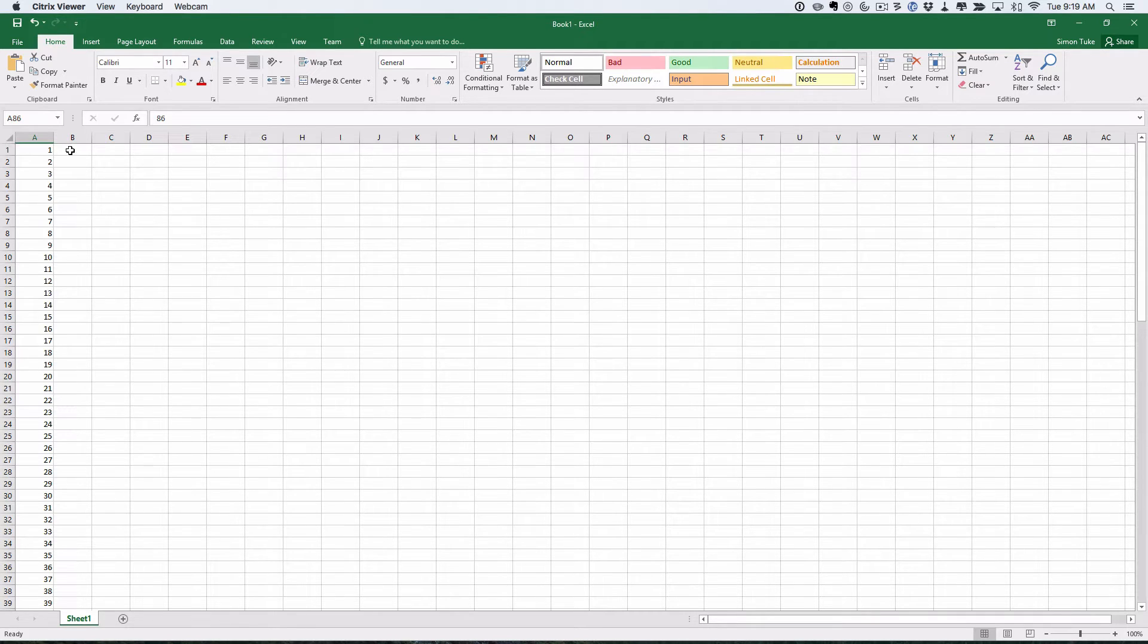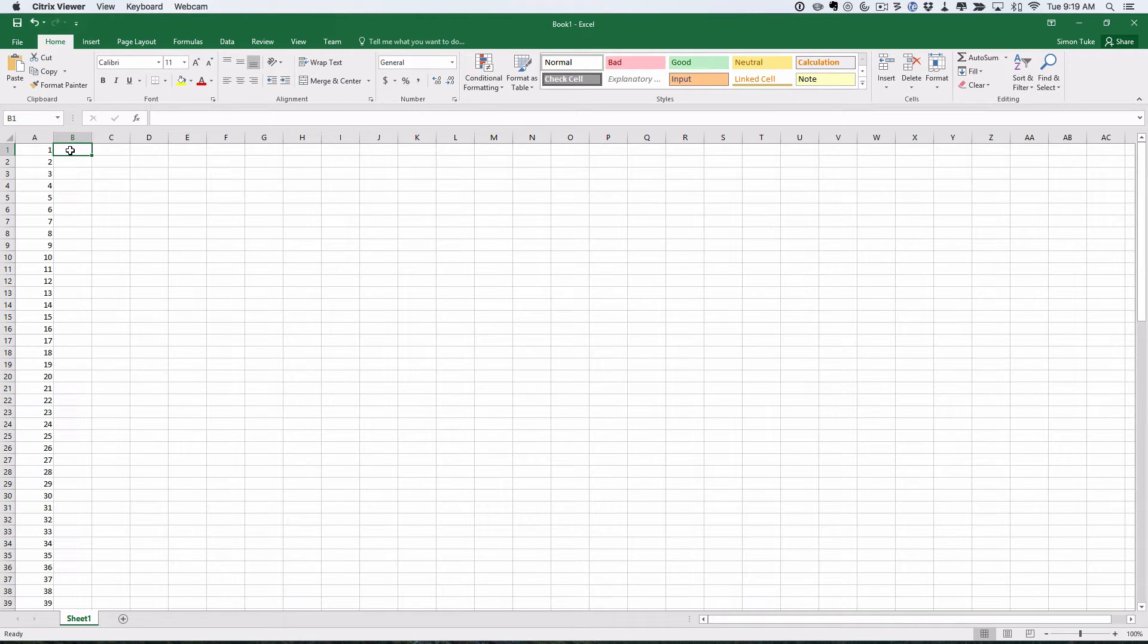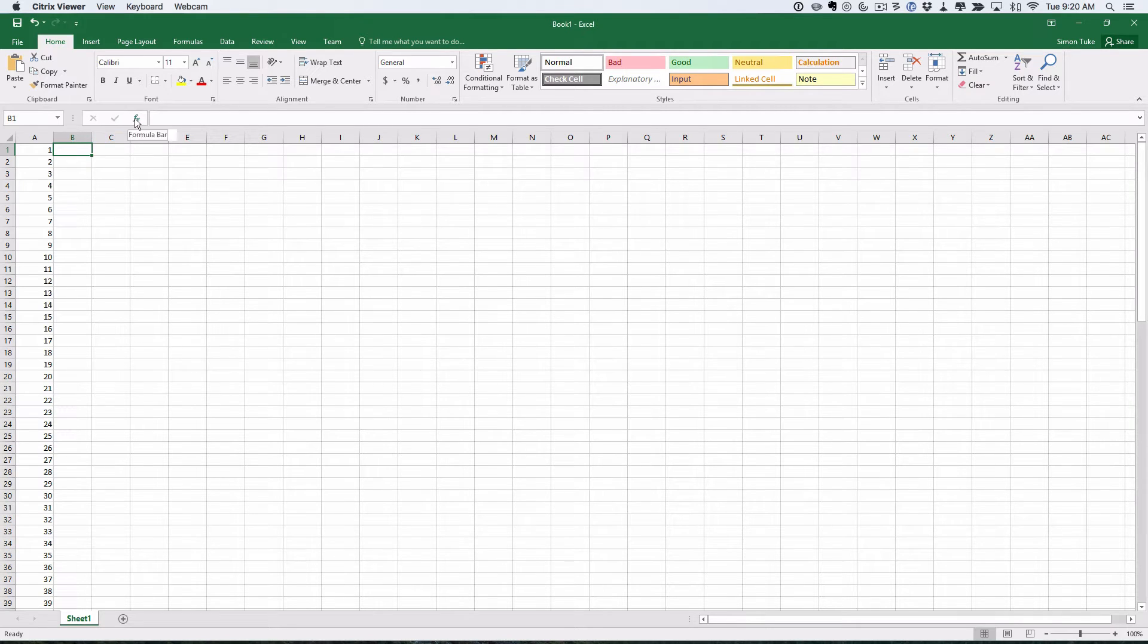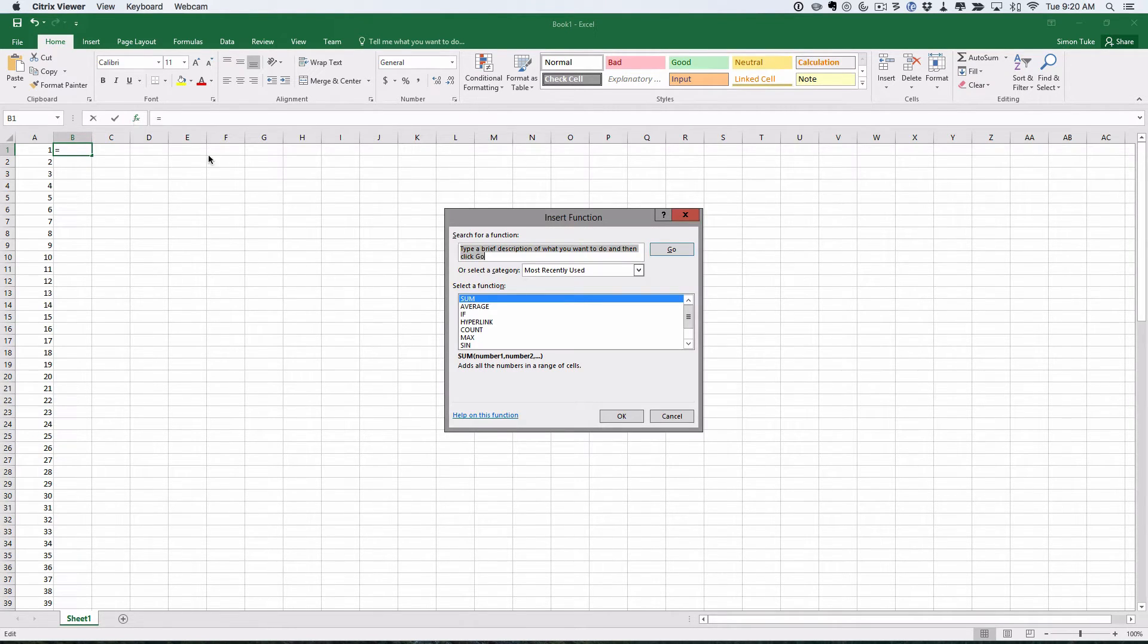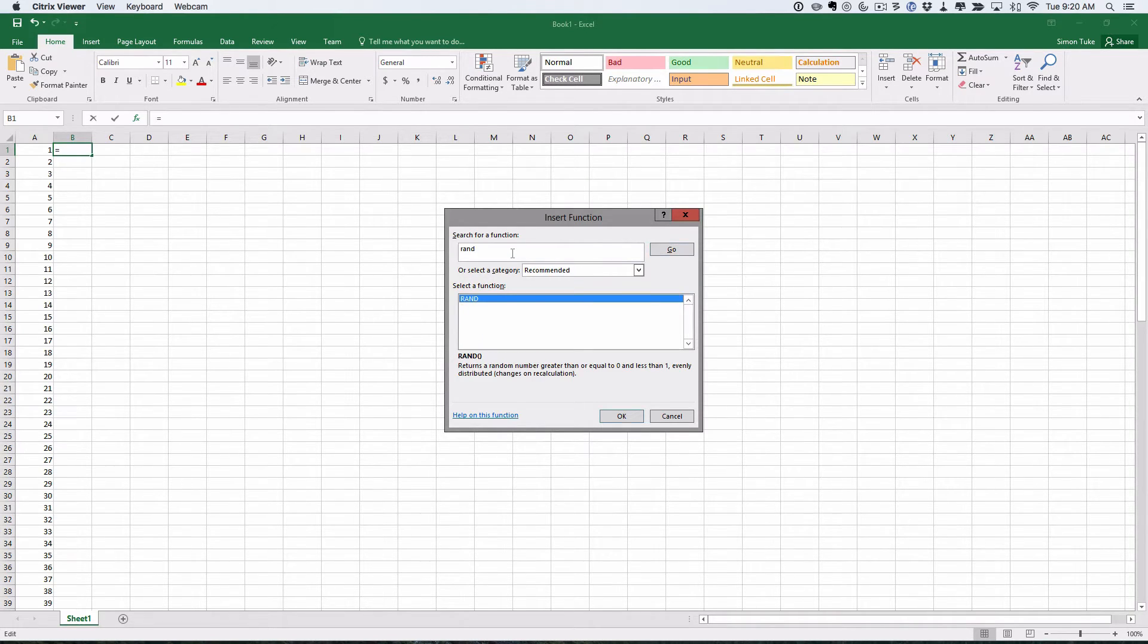Now we're going to go to this one. This time we're going to do a formula. We want the formula RAND. There's a couple of ways you can get formulas. You can click on the formula thing here. If you click insert function, you could search what you're looking for. We're looking for random numbers. Click OK.